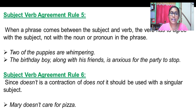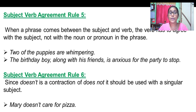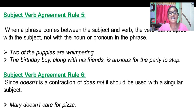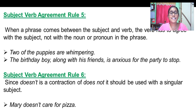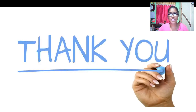Rule number five: when a phrase comes between the subject and the verb, the verb has to agree with the subject and not with any of the nouns or pronouns in that phrase. Rule number six: since 'doesn't' is a contraction of 'does not', it should be used with a singular subject.